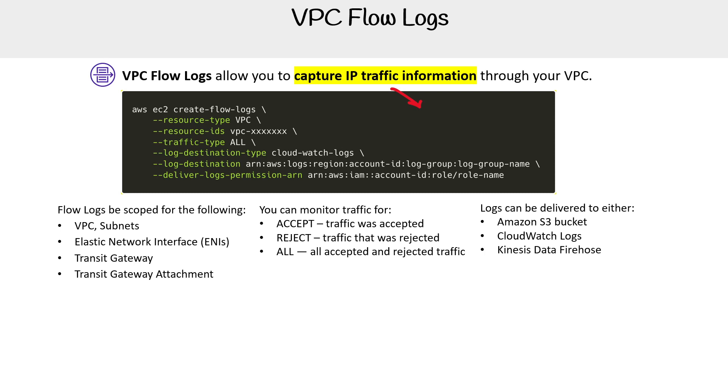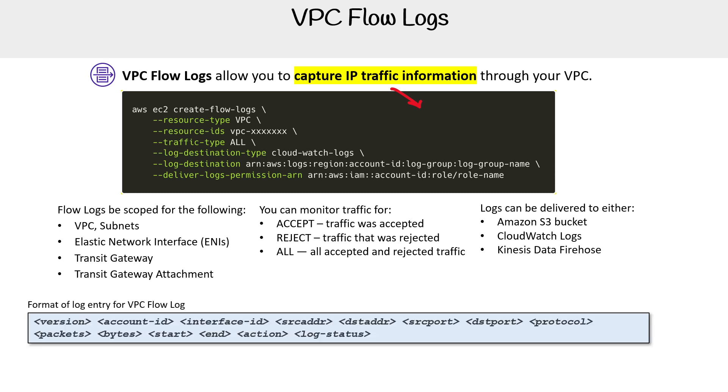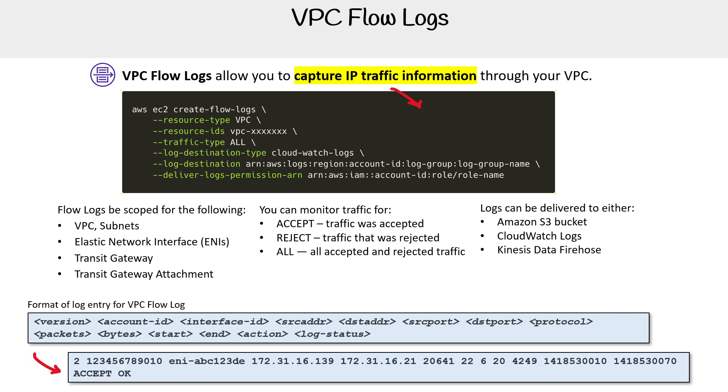If you're wondering what an entry looks like within a VPC flow log, it has this entry format, which would be represented as something like this. To make it even more clear, we will just break down each line item here.